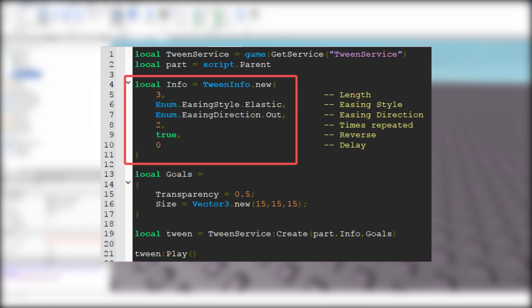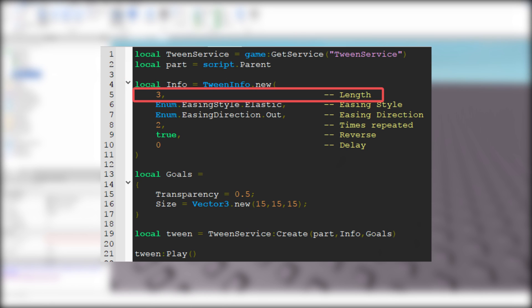So type local info equals TweenInfo.new. Now we have to type information inside this table. First number is the tween length. I use number 3.